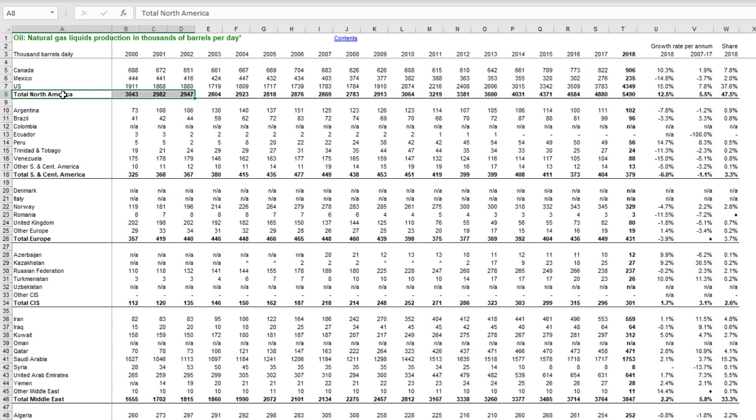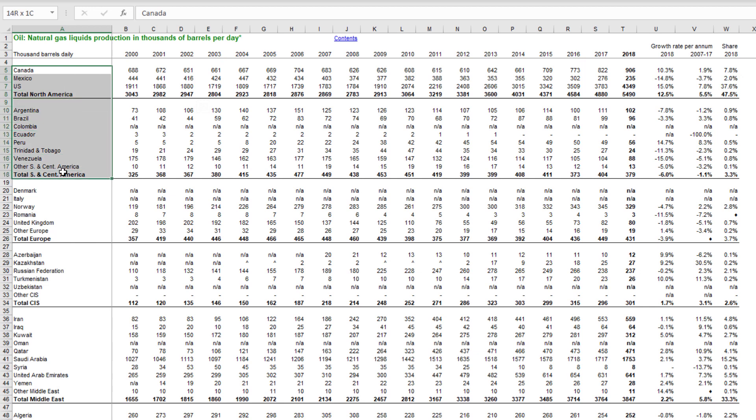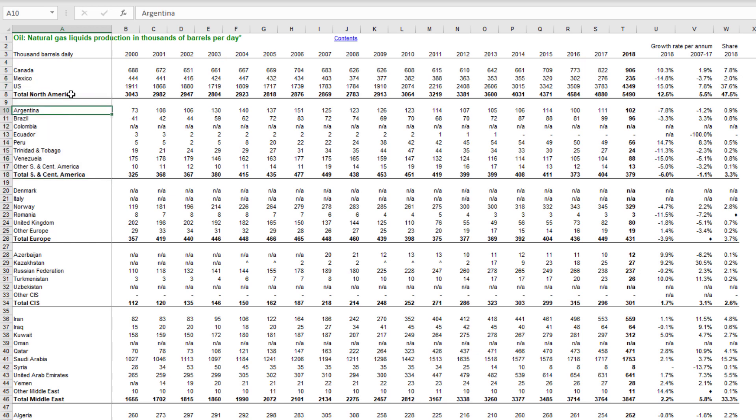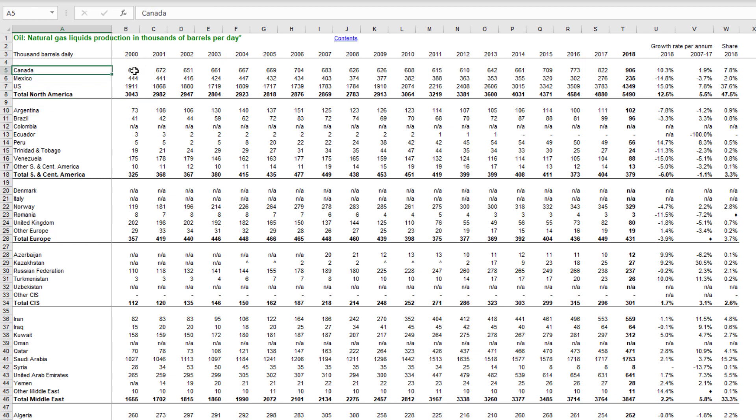One of the big things we needed to do is somehow create a lookup table which basically had the main countries here. But then next to them, we also needed to have the regional area, so that we could then know that each individual country was part of a particular area.